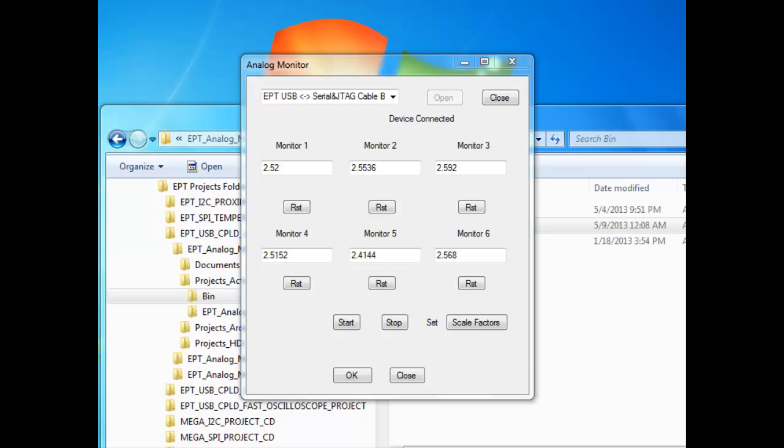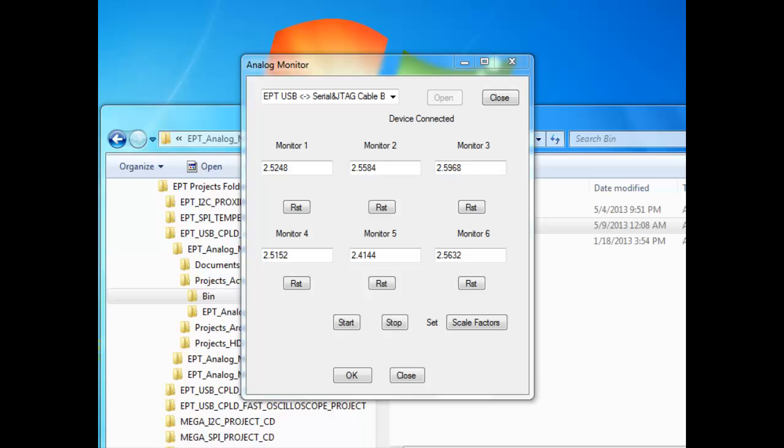This project will sample all six of the analog inputs of the UNO, store each sample in the EPT570AP board, transmit each sample to the PC, and display each of them in a Windows form. This is an advanced project, and you will need to complete a beginner's tutorial on Verilog and a beginner's tutorial on C-sharp before starting this project.